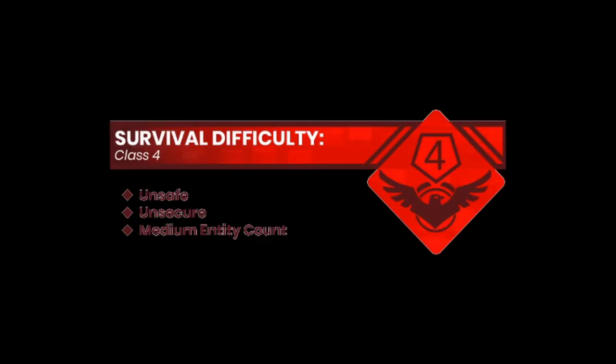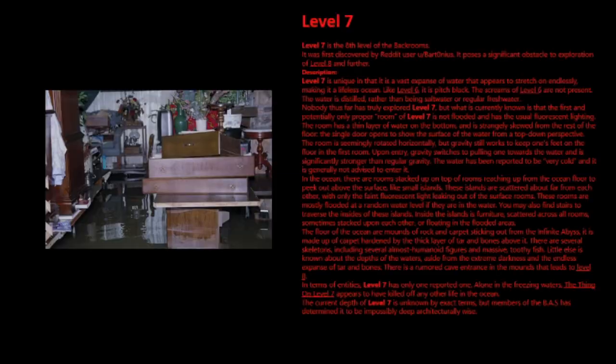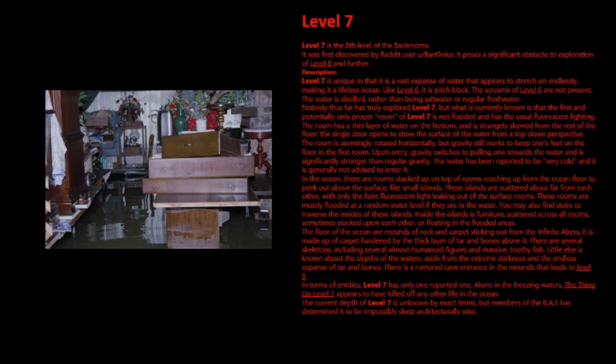Level 7 Survival Difficulty Class 4: Unsafe, Unsecure, Medium Entity Count. Level 7 is the 8th level of the Backrooms. It was first discovered by Reddit user u/BartZeroNius. It poses a significant obstacle to exploration at level 8 and further.